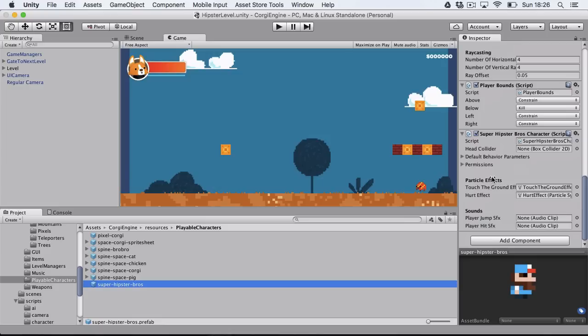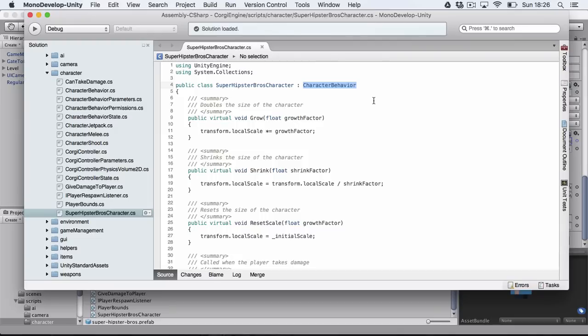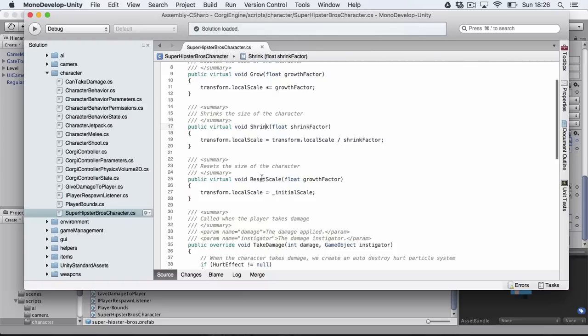What it does have instead is a Super Hipster Bros character script, and if we open that we'll see that this script extends character behavior. So it's basically a character behavior with stuff added to it. For example there's a new grow method and a shrink method. What these two methods do is that they change the scale of the character when it takes a mushroom in this case, and you can also reset the scale. These are methods I added because I needed them for my Mario-like gameplay.